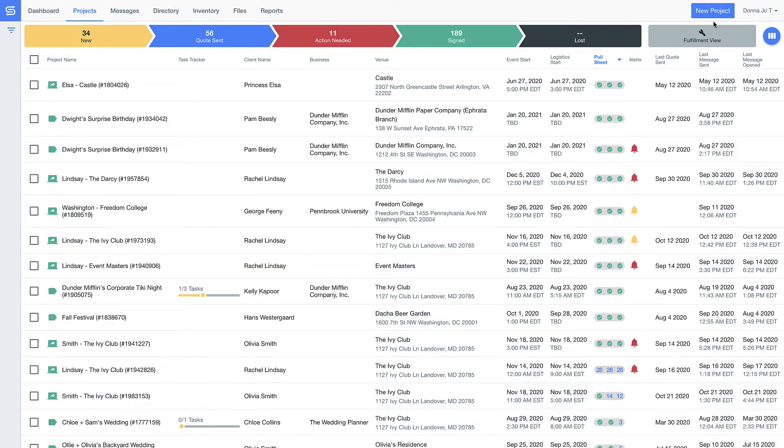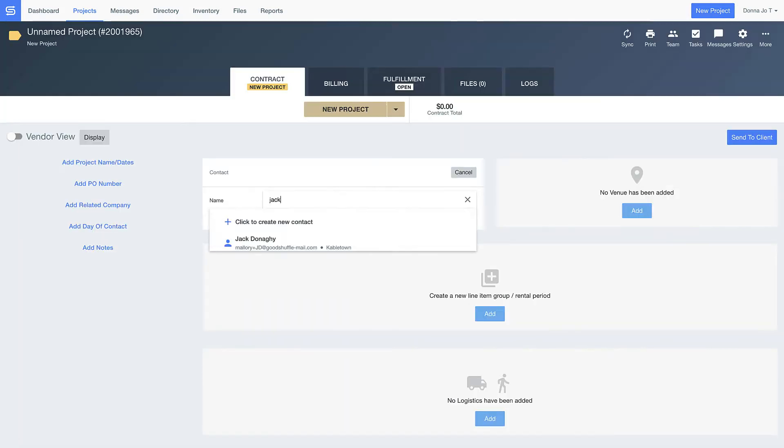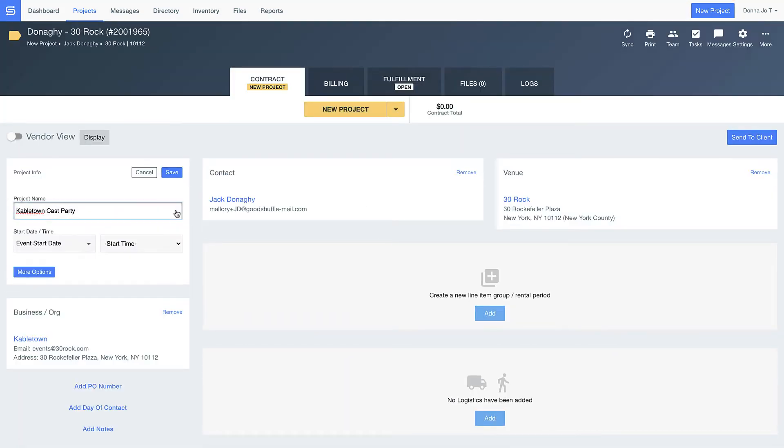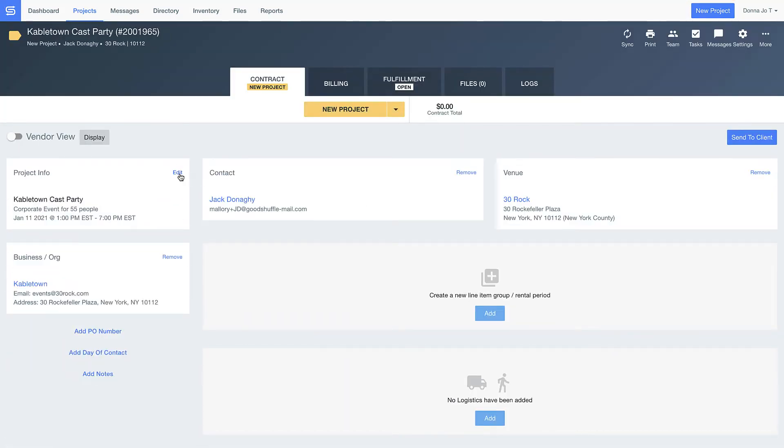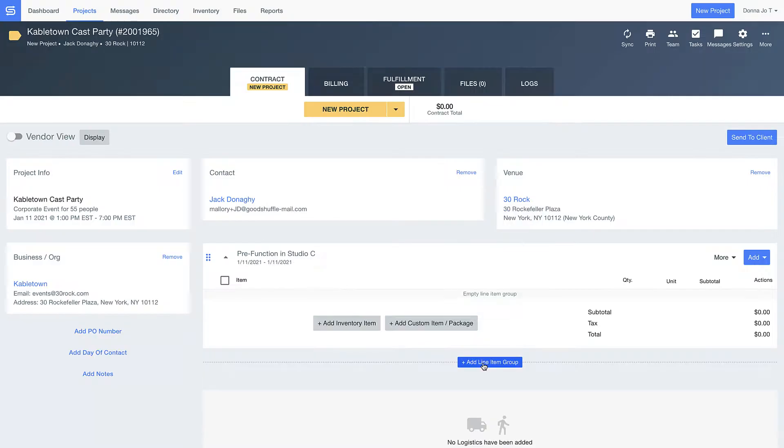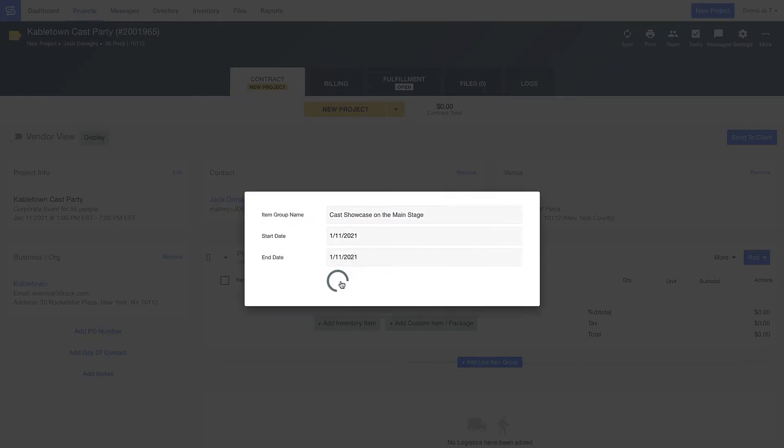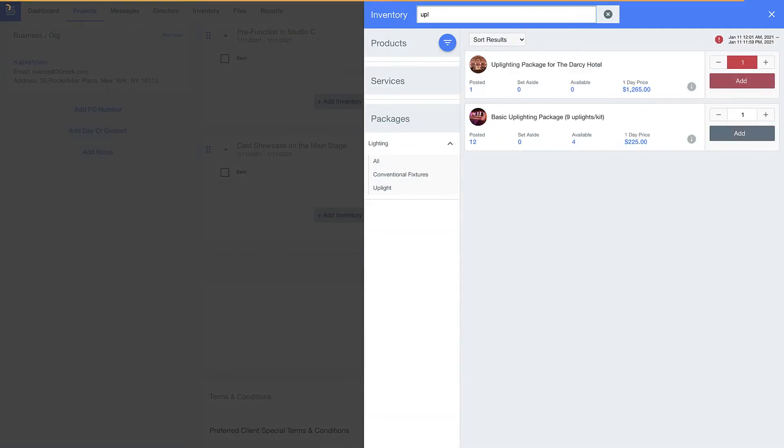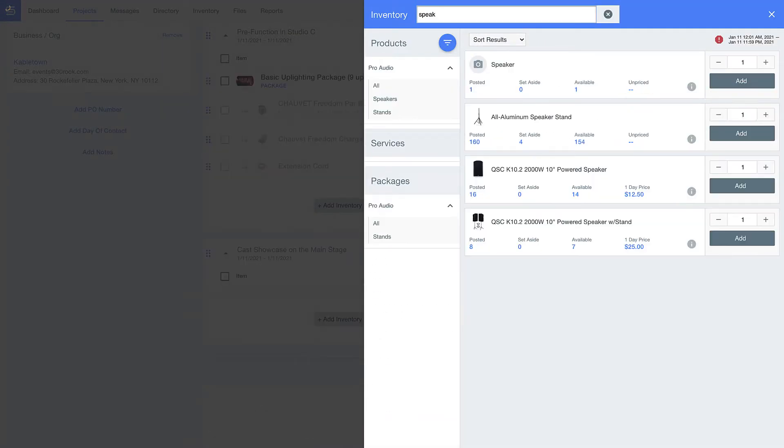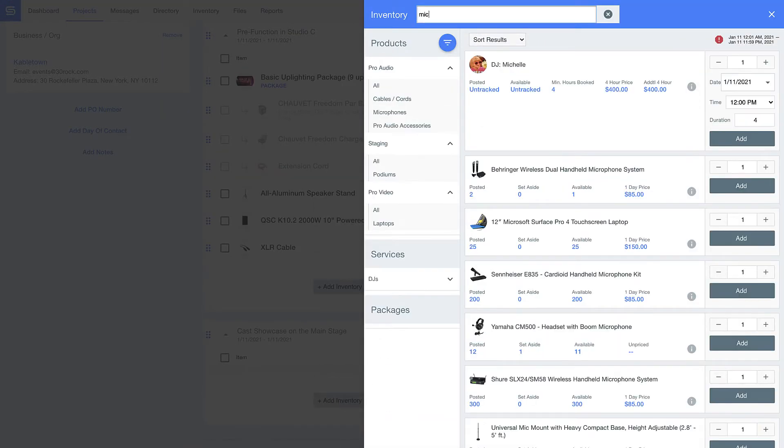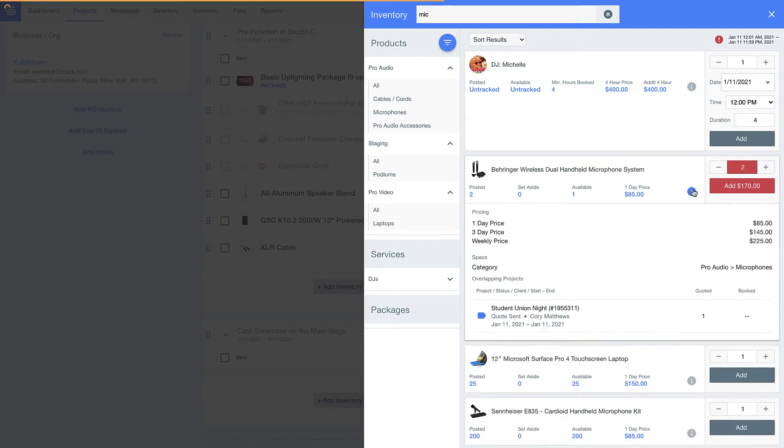Next, I want to show you how quick and easy it is to create and send a new quote or contract from Goodshuffle Pro. Our users tell us they save about a day's worth of work per week on the order building side alone, and it's easy to see why.